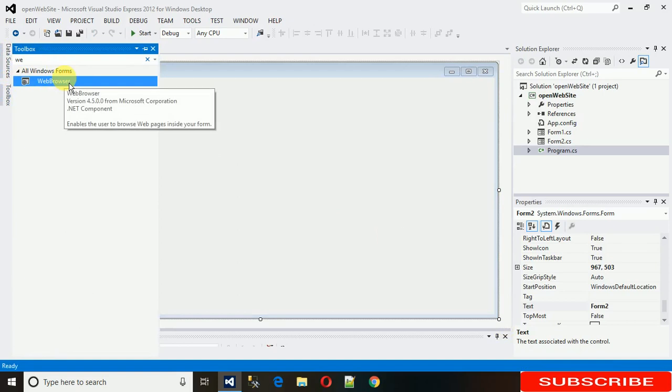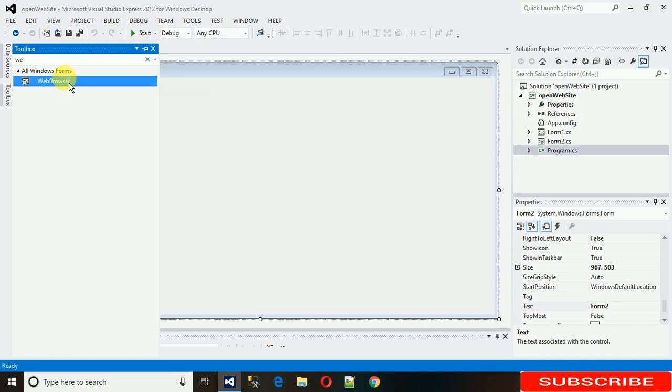In the last lecture I have shown you how to open a link on button click and that link will be opened in the default browser. And today I'm going to show you how to actually open the link or any website in your C Sharp project.